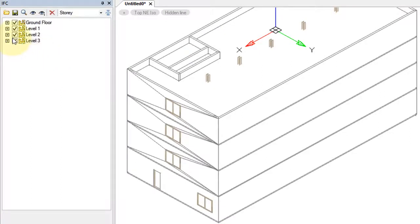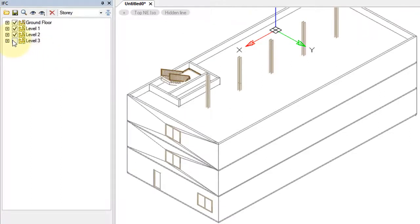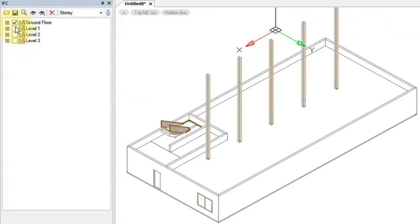Here I'm going to turn off third floor, second floor, first floor, leaving visible only the ground floor.